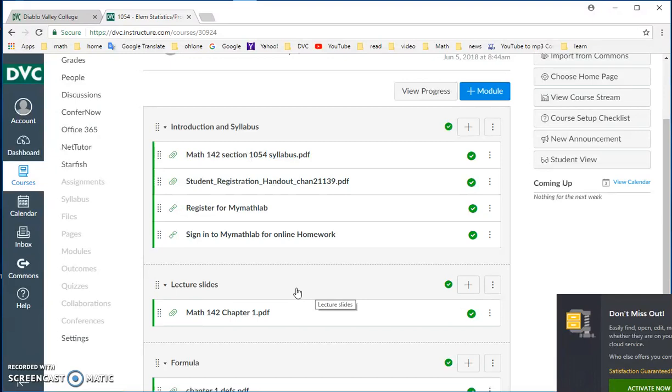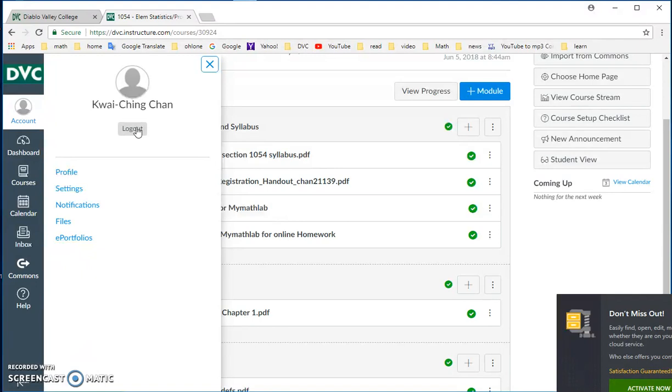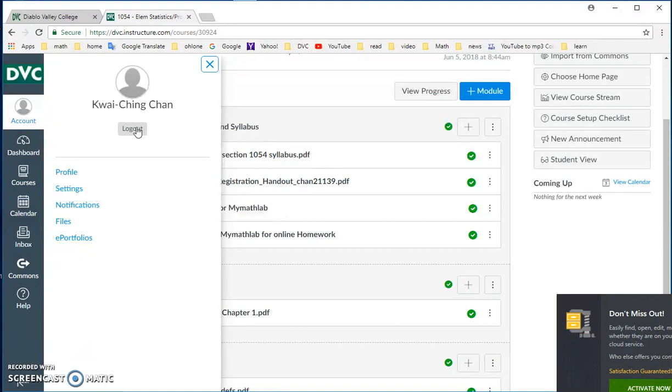Some people like to print it out before class to use it during lecture. Some people just want to browse it in conjunction with their lecture. So that's all you need for our Math 142 class. And I will see you in June 18th, Monday.